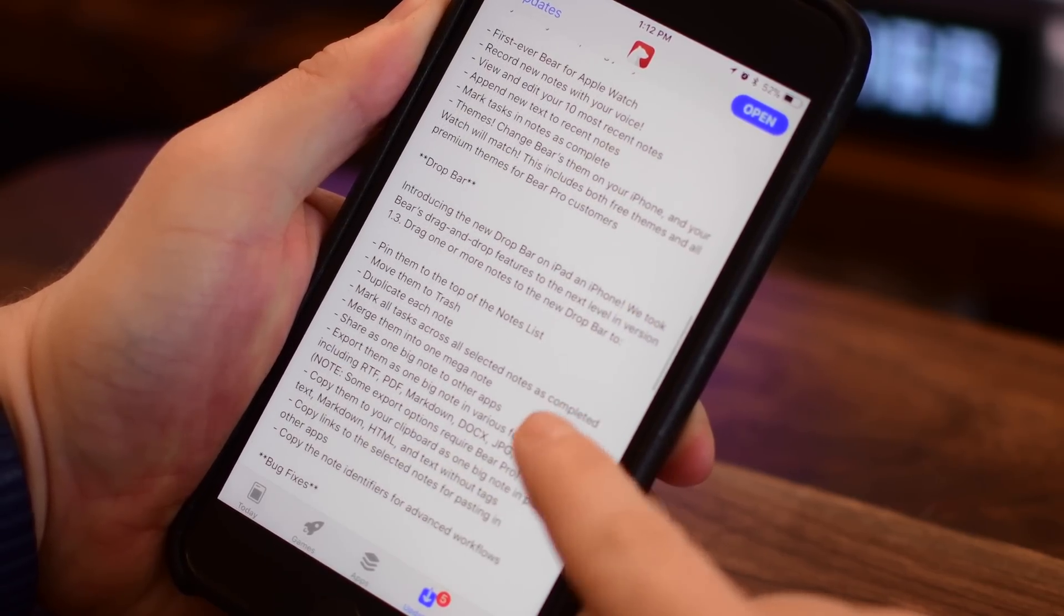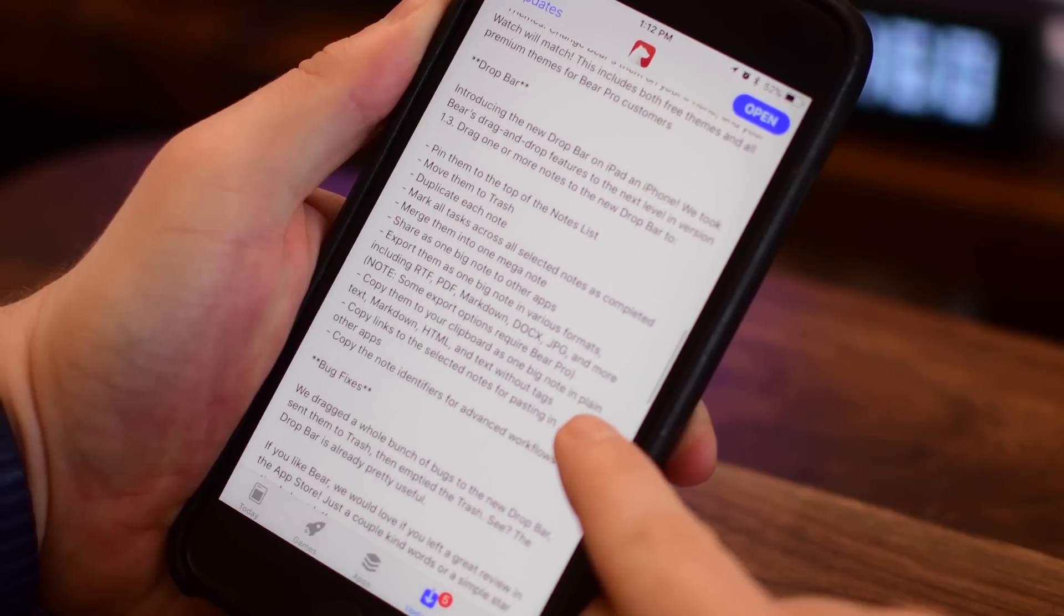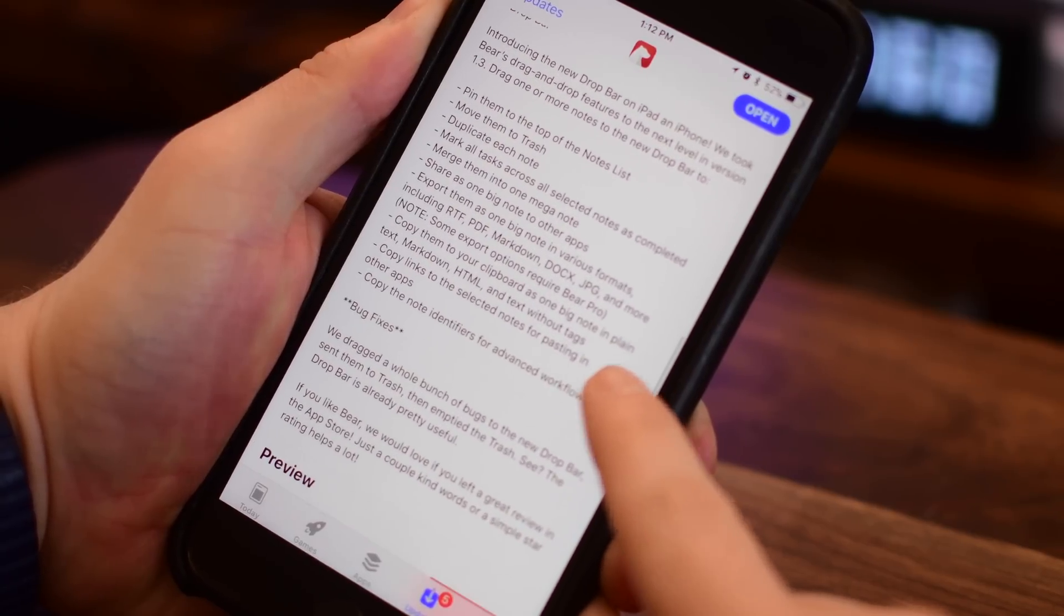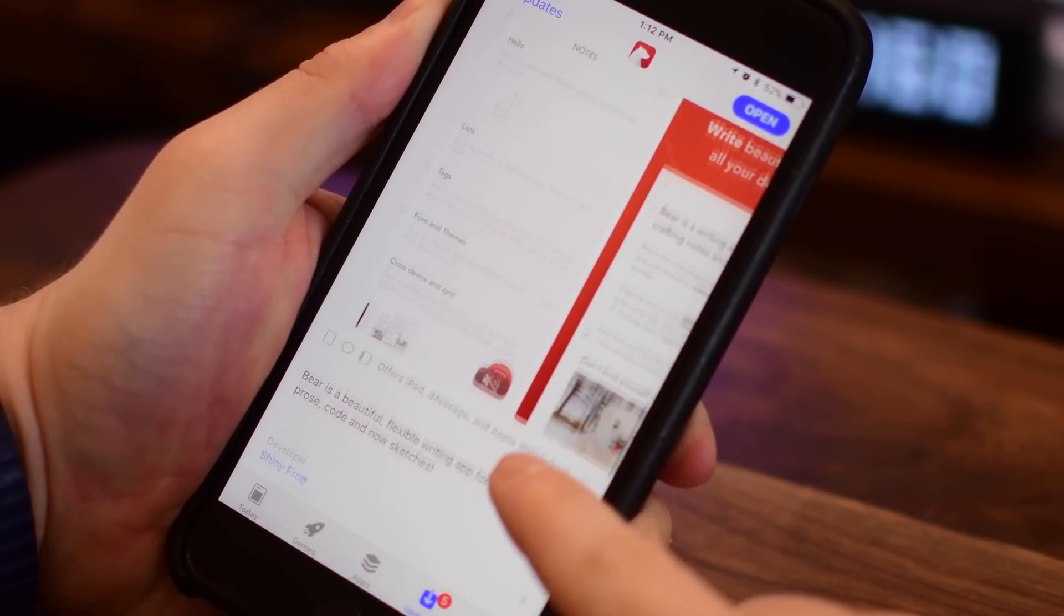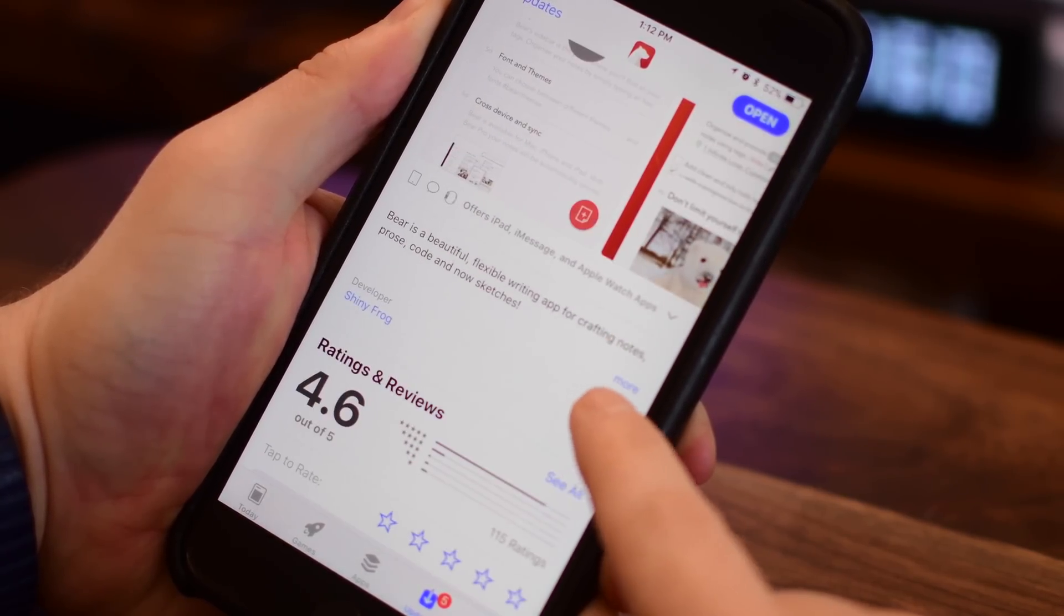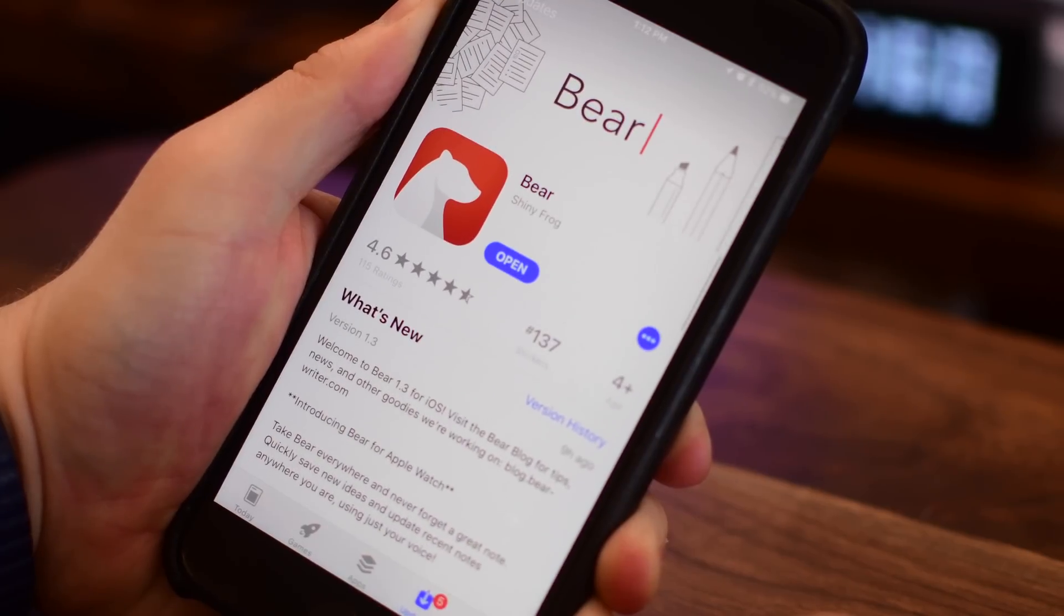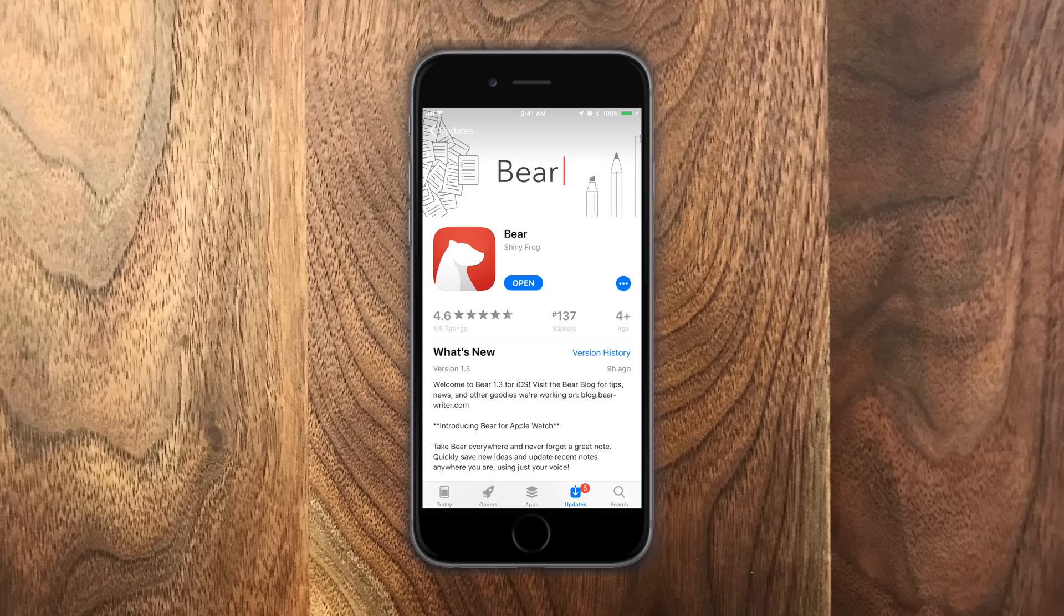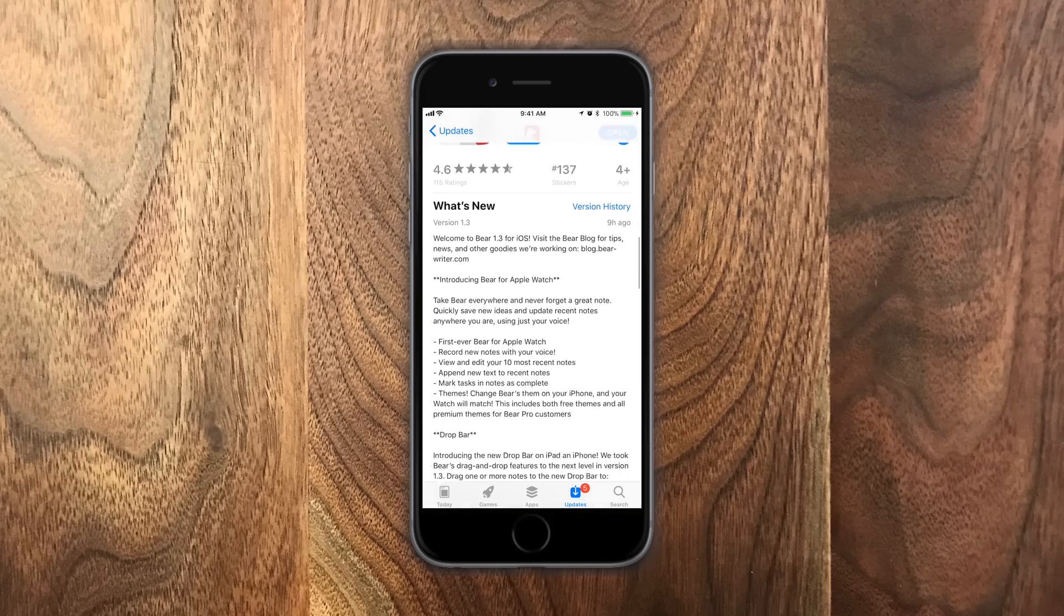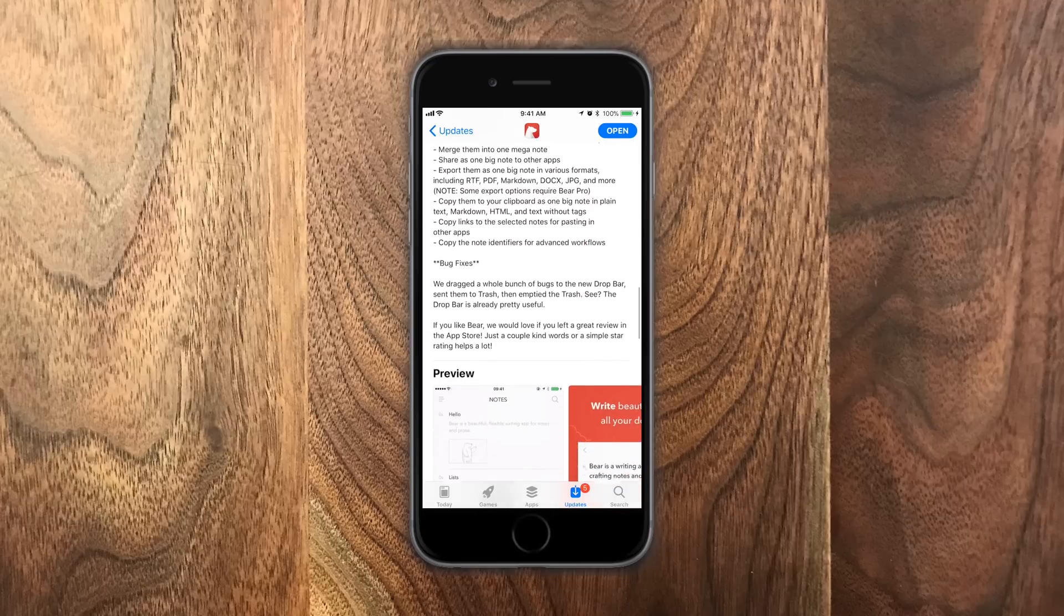There was a major new update not long ago that took advantage of all the latest features in iOS 11, and version 1.3 is now out that adds even more drag and drop features and support for the Apple Watch. So let's go ahead and see what is new in Bear 1.3.